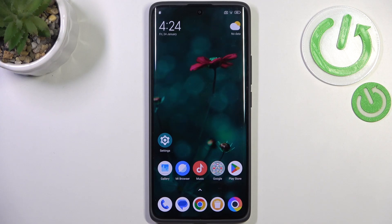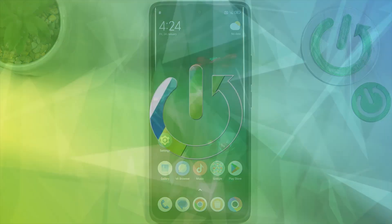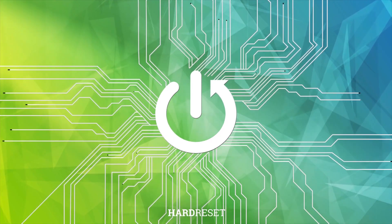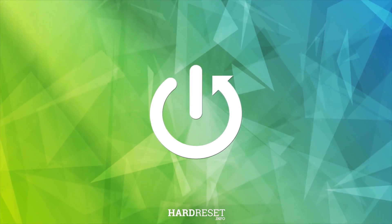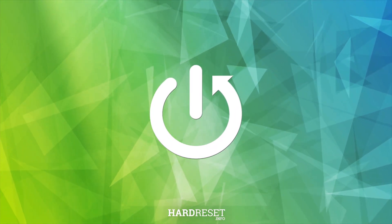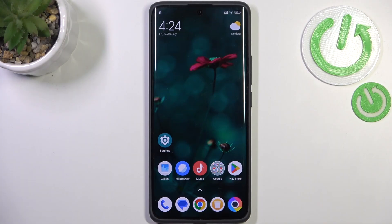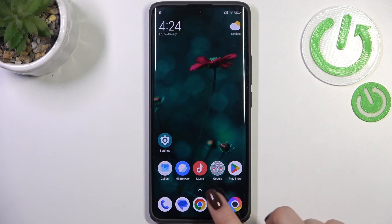Hi everyone. In front of me I've got the Poco X7, and let me share with you how to clear the browser on this device. It will be Google Chrome in my case, but this operation is pretty similar in all other browsers which are commonly used.